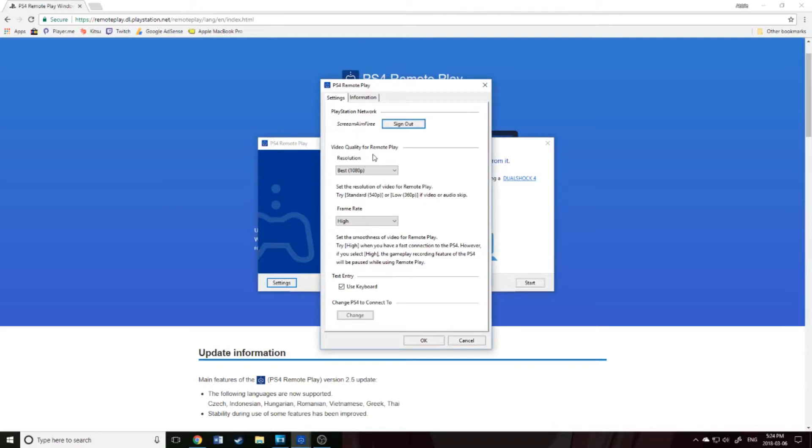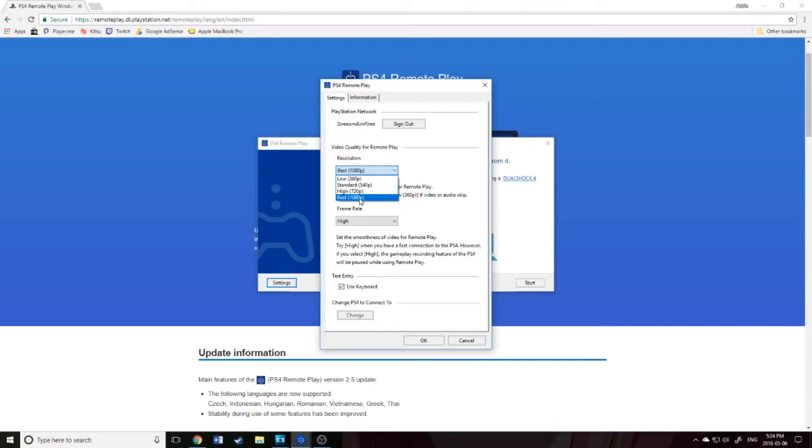Here is the video quality. Before, it was just low to high, so only 720. I do have a PS4 Pro, so I am able to do 1080p. I'll go ahead and do that.